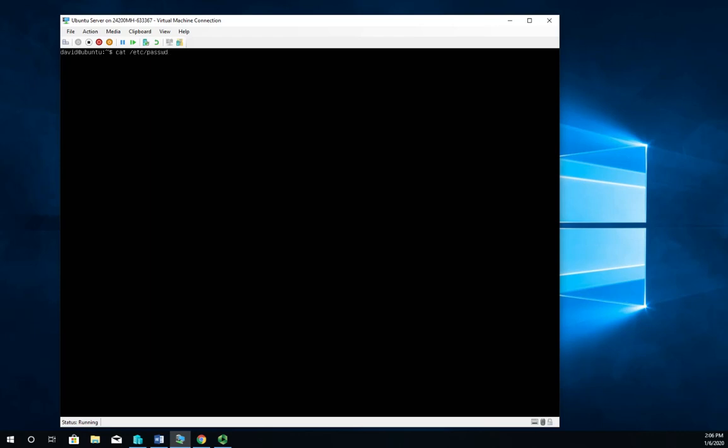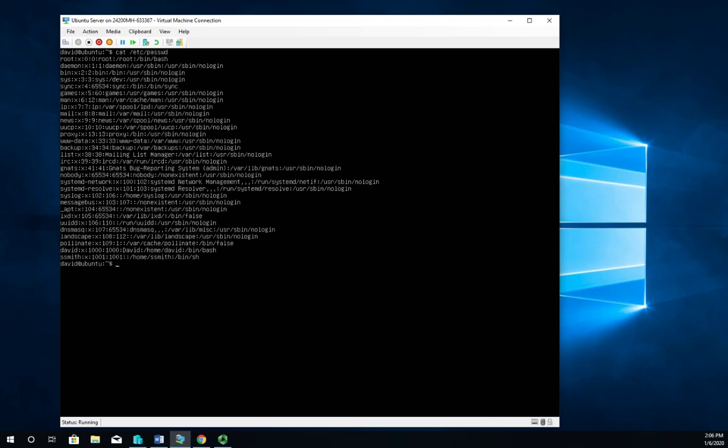And the passwd file specifically lists all of our user accounts. Right here at the bottom line you're going to see ssmith - ssmith is our user account.